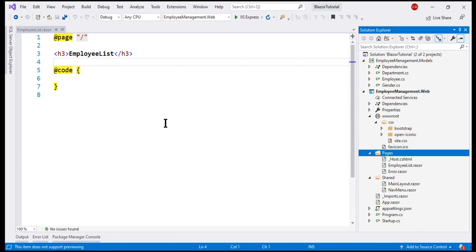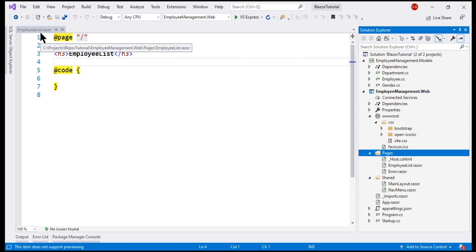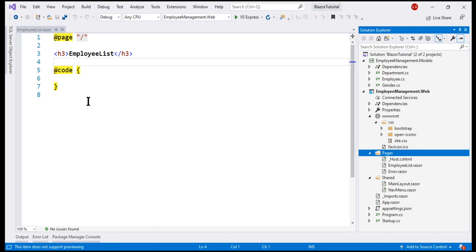At the moment, we are using this single file approach, meaning both the HTML markup and C sharp code are present in the single file EmployeeList.razor. For ease of maintenance, better readability and unit testing, we want to move C sharp code into a separate code file.